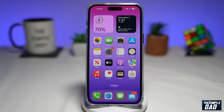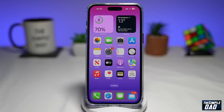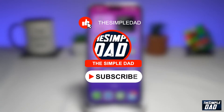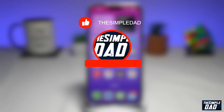Welcome to another Simple Dad iPhone tutorial. In this video, I'll show you how to turn on and use macro mode on the iPhone 14 lineup. If you're new here, please subscribe to see more videos like this, and don't forget to like this video.